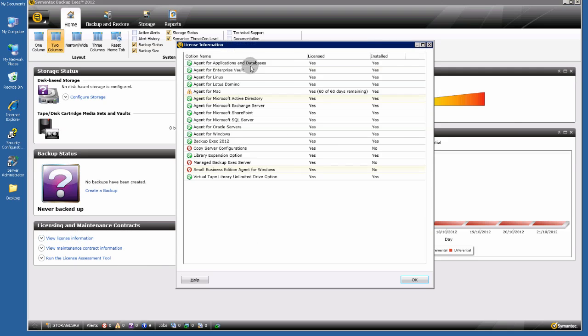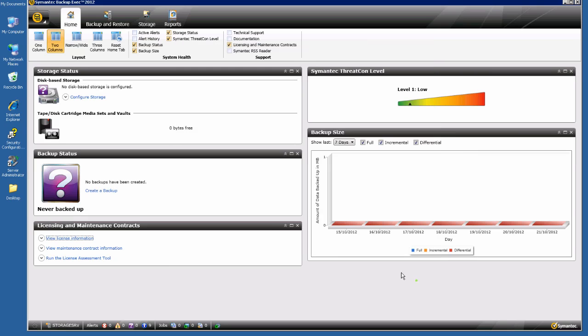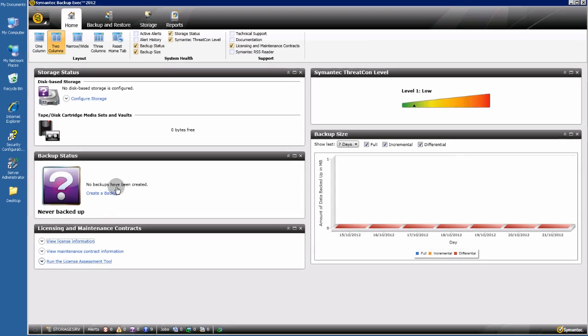As you see here, I have all the licenses that I need: Active Directory, Exchange Server Agent, and SQL Server Agent. This is a real backup server, not a test server.